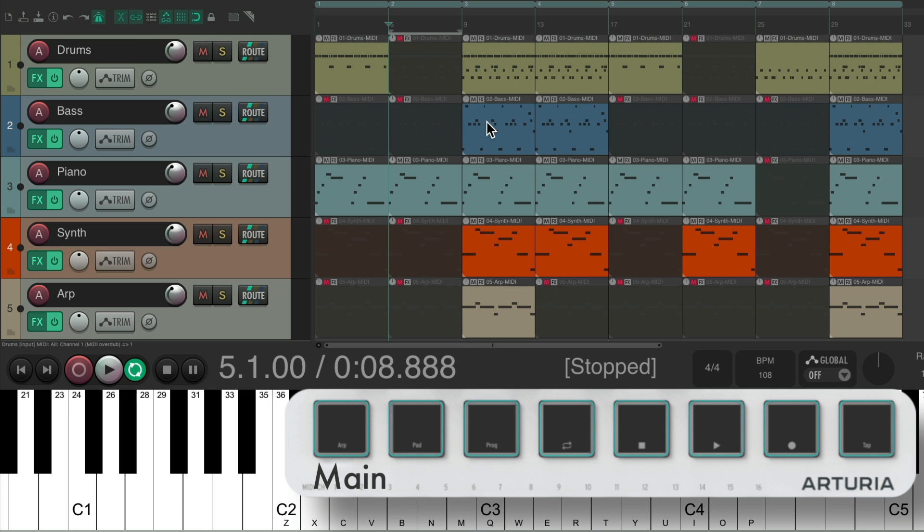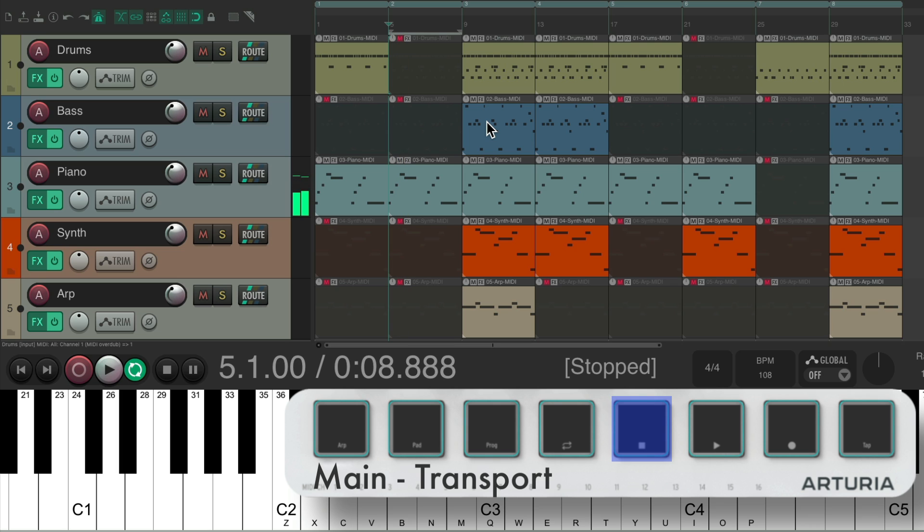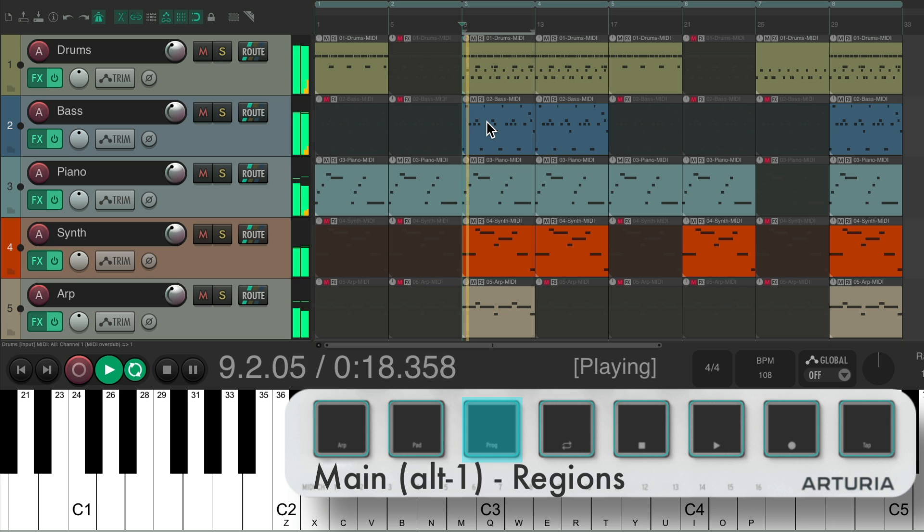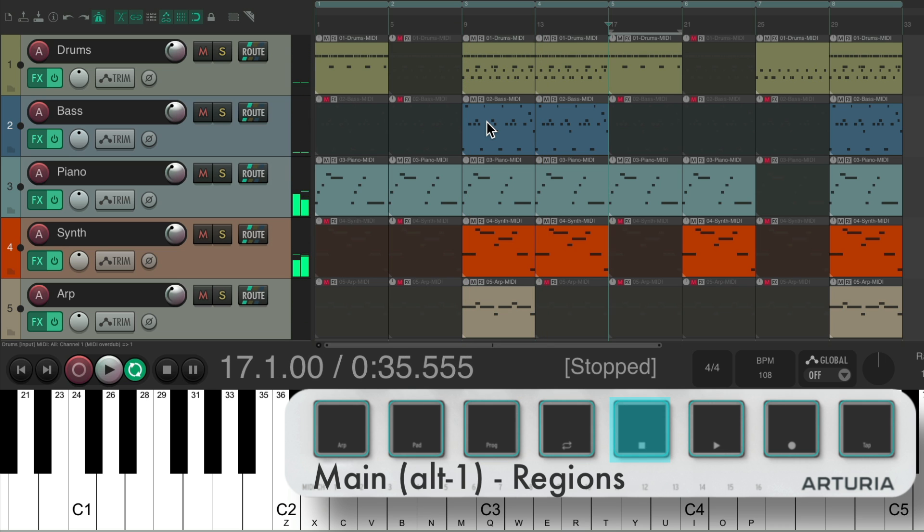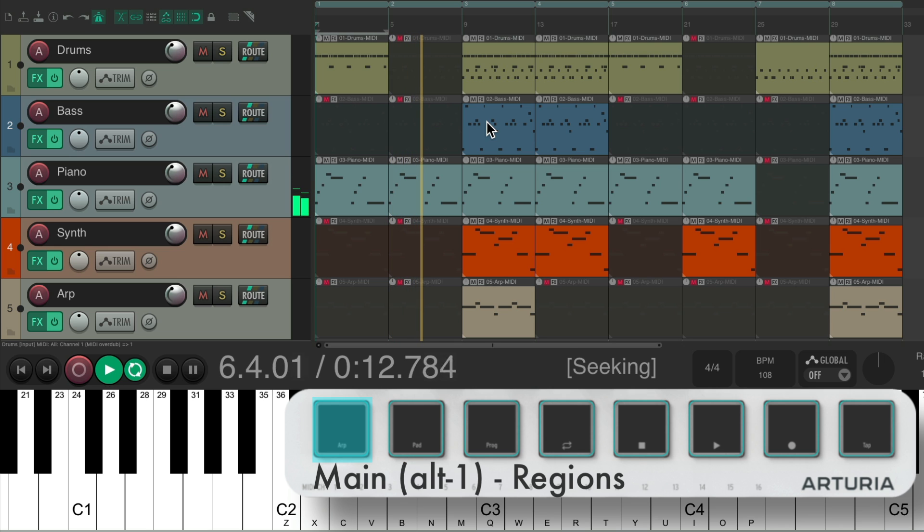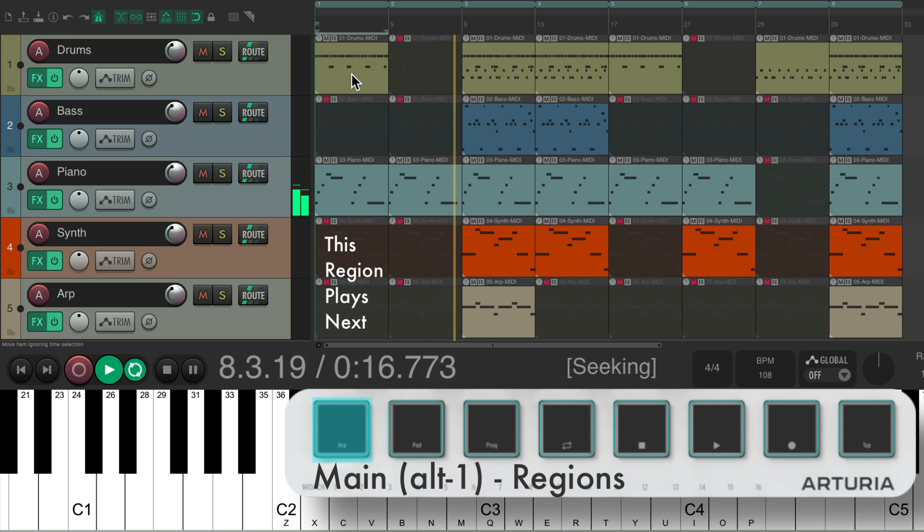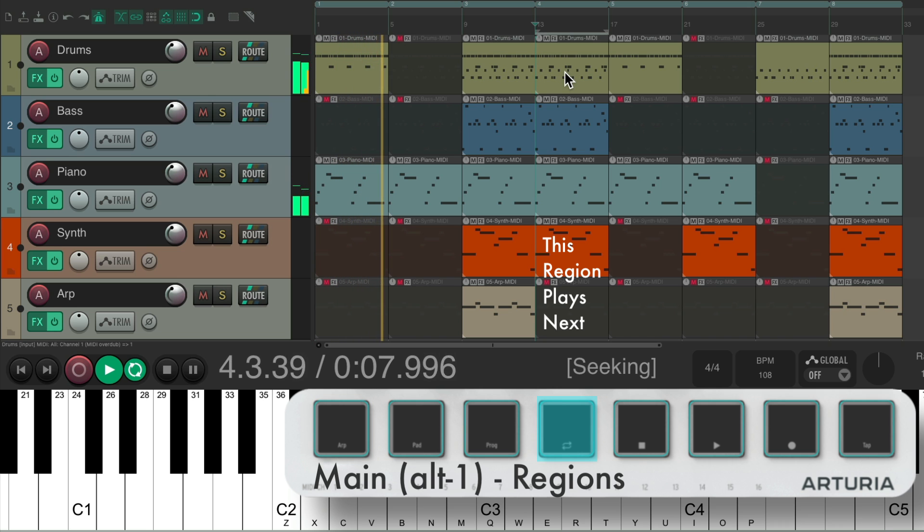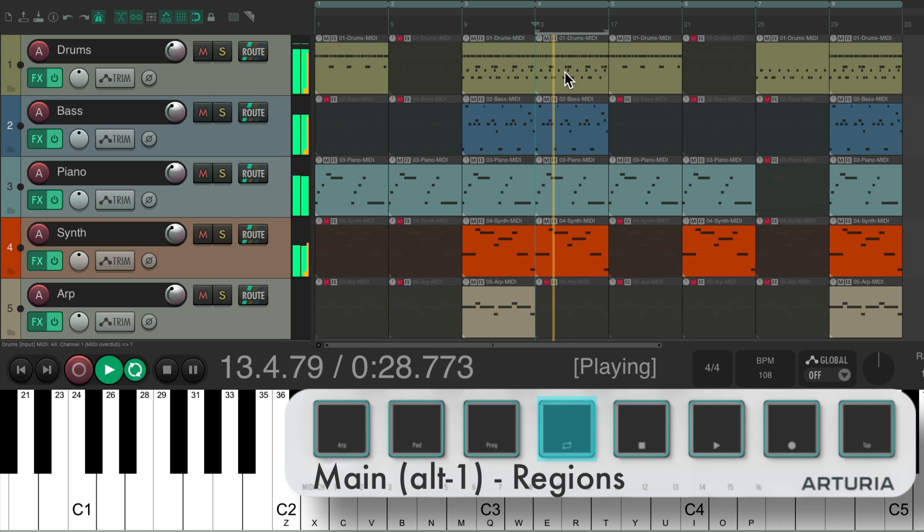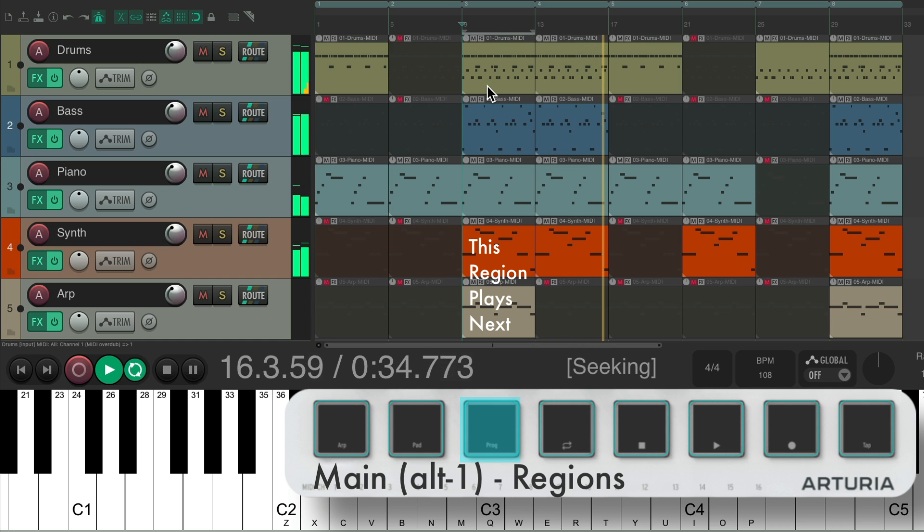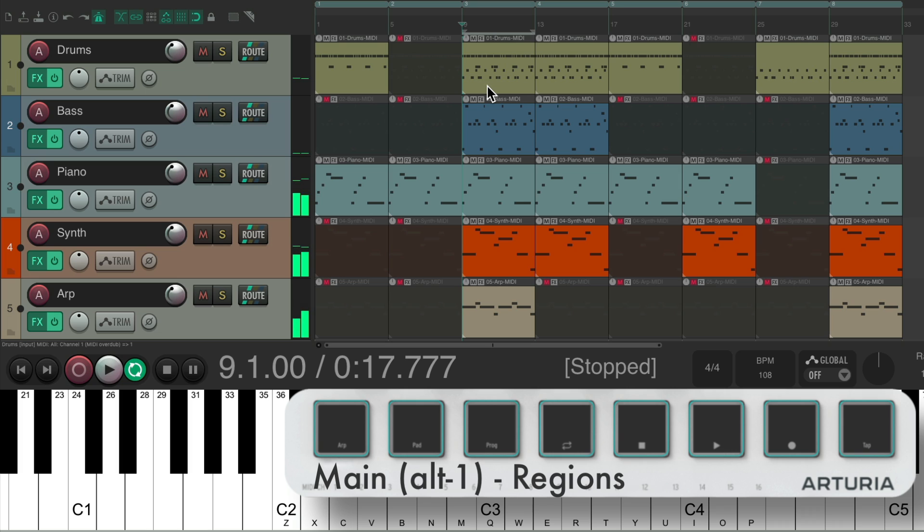So normally it works as a transport. But if we hit the keyboard shortcut to go to Alt 1, now we can use the pads to choose our regions. And they'll play when the other one stops. So if I want to start with region 2, while it's playing, I could hit region 1, and it'll jump to that region when region 2 is done.